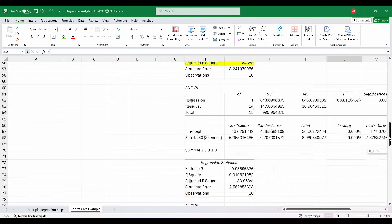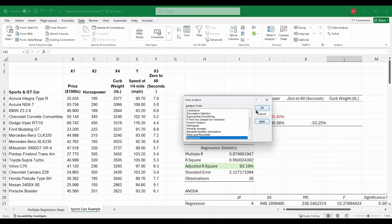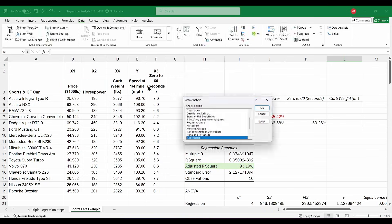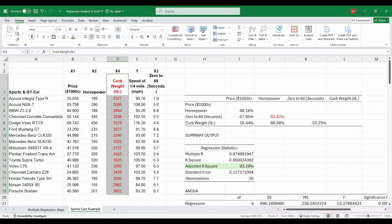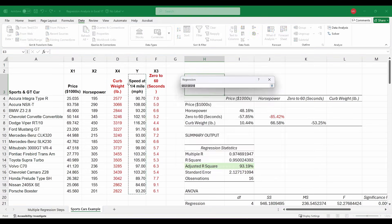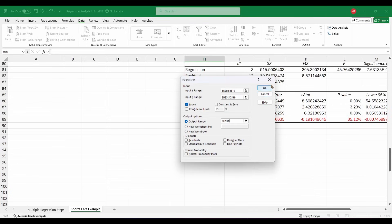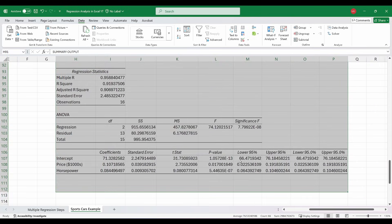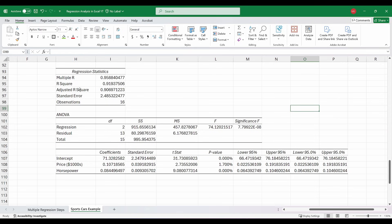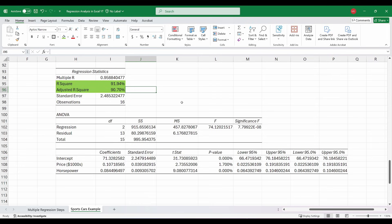So we go back up to data analysis and run the model one more time, selecting price and horsepower only — highlighting the excluded variables in red to track what's not being used. Selecting our Y range and our X values for price and horsepower, and outputting at the bottom. This is our final model. All p-values are well below 5%, and our final R-squared and adjusted R-squared come in at 91.94% and 90.7% respectively. That's a fantastic R-squared — almost too high to be realistic — but we do have our final model.